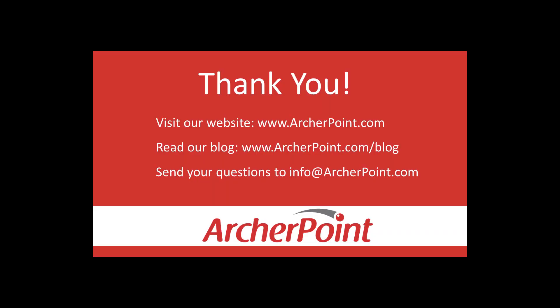Thanks for watching this ArcherPoint video. If you found it helpful, make sure to check out our website and blog at www.archerpoint.com. Additionally, if you have any questions regarding our products, services or information in this video, feel free to email us at info at archerpoint.com.